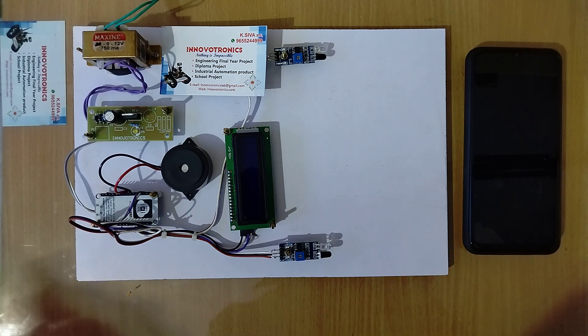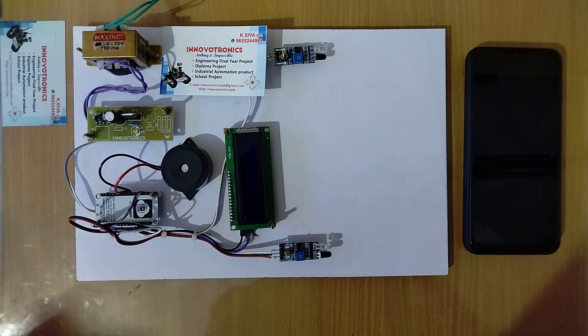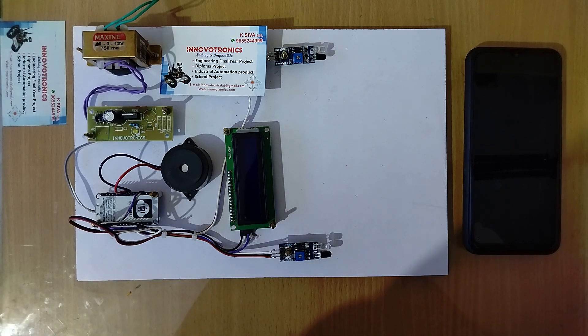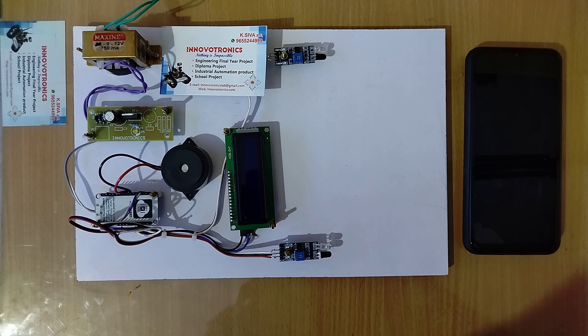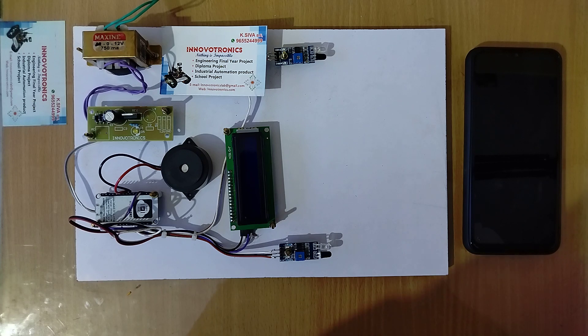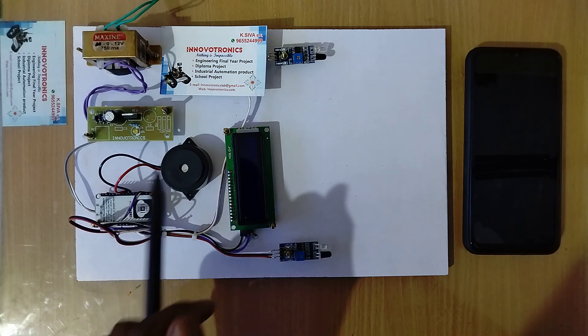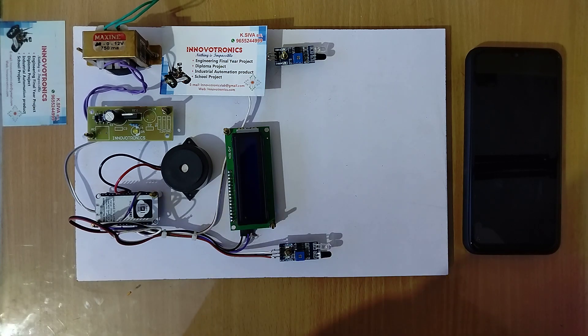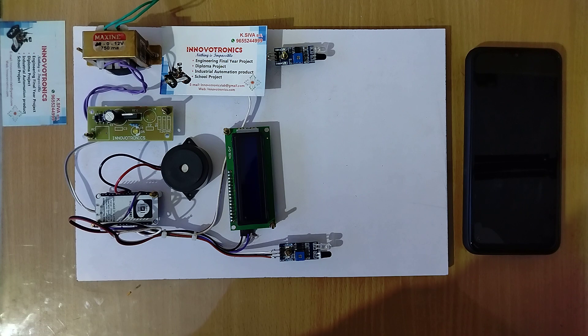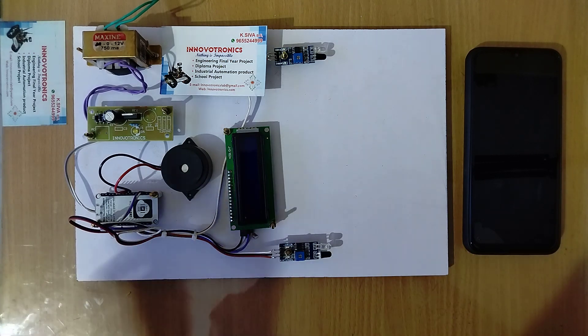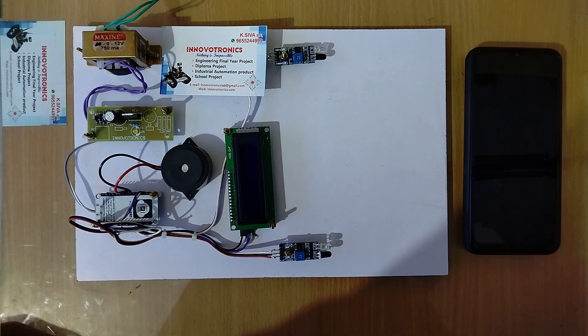This is the 16x2 LCD display. This display is used to show the speed of the vehicle. And this is the buzzer. This buzzer is used to turn on the alarm when the vehicle is over speed.